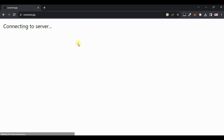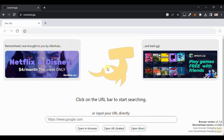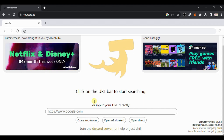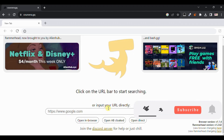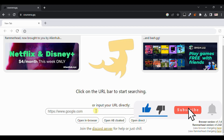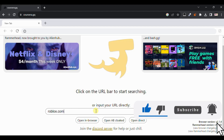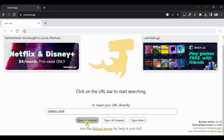It's currently connecting to the server — wait for it to load. Now it is successfully loaded. You can see you can input your URL directly here. Type 'roblox.com' and click on 'Open in Browser'. Wait for it to load — it's currently loading Roblox in the external browser.